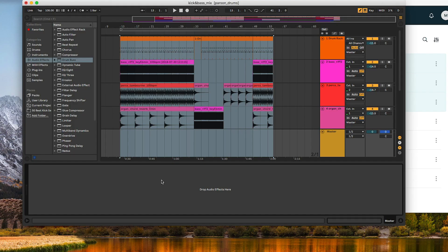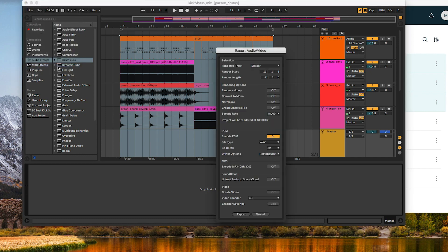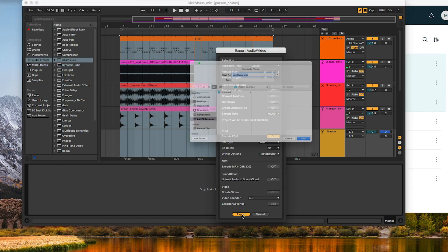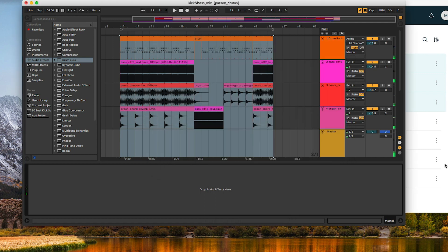For a more seamless workflow, the Lander Desktop app can master a work-in-progress or finished track right from your DAW, without ever leaving your session. Export your audio and select the Lander Bounces folder as your destination folder. This will automatically upload your track to your Lander library.